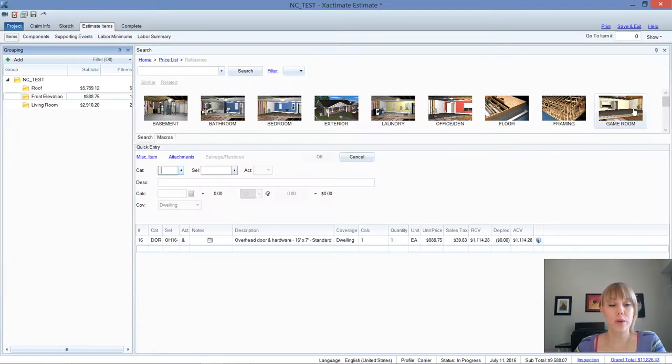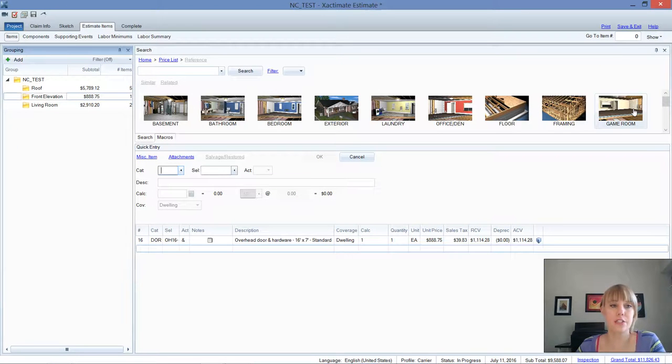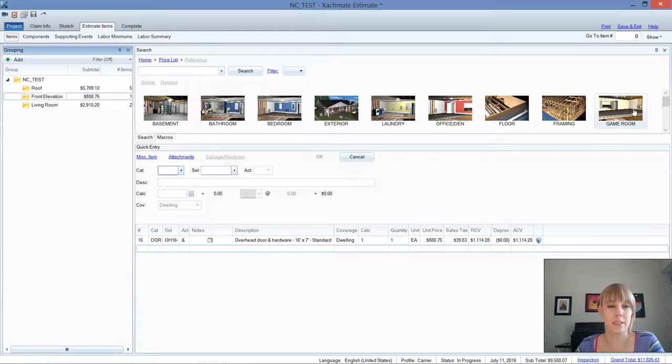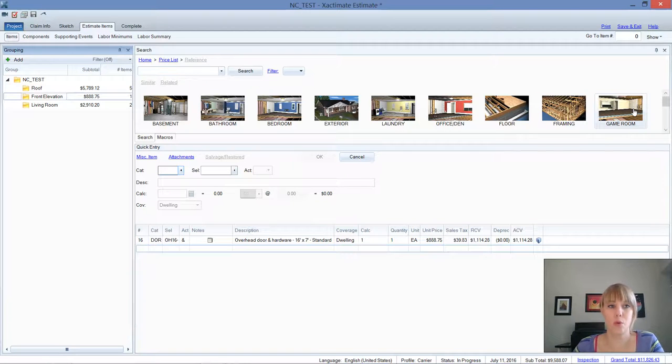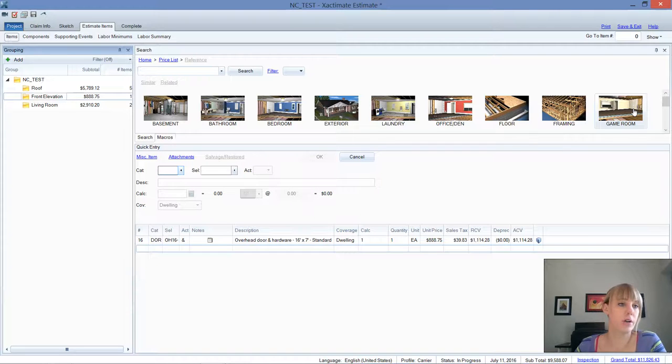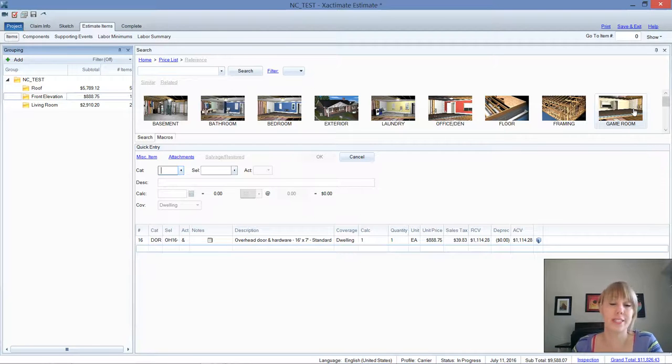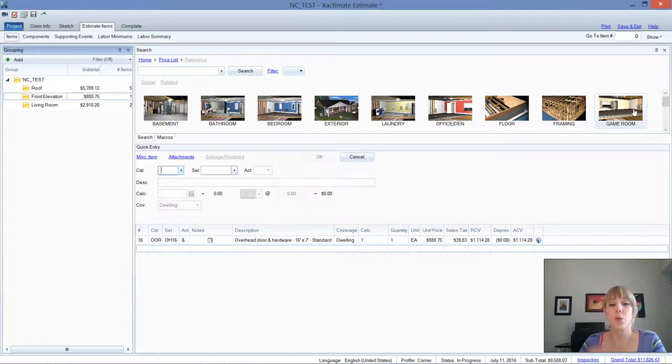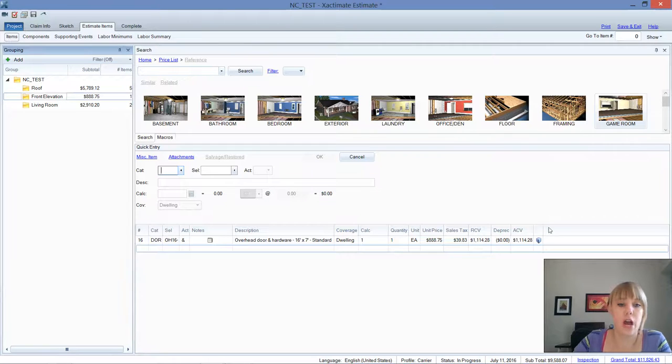So here we are in the estimate and I'm just going to go over some of the line items that I more commonly see this happening. It seems to be more and more often in the estimates that I've been reviewing lately, so I wanted to show you guys why this is incorrect and how you can prove using Xactimate that it's the wrong line item. We're going to start off at the front elevation here.